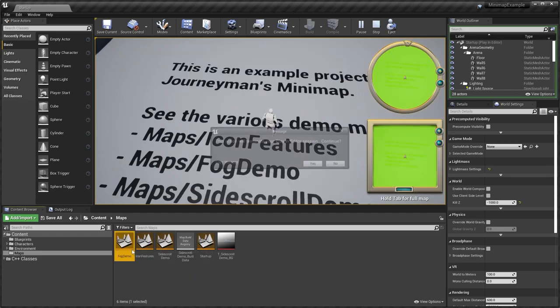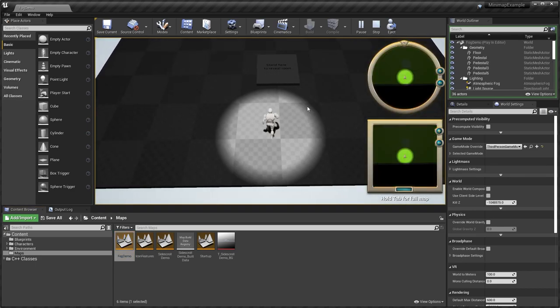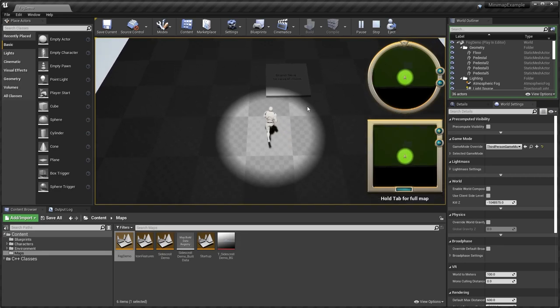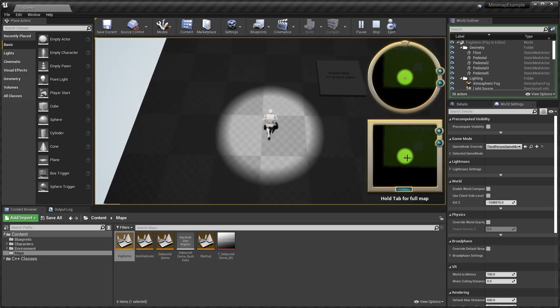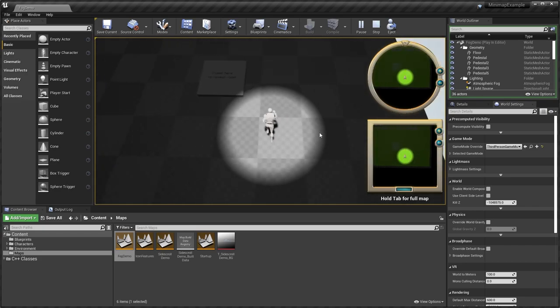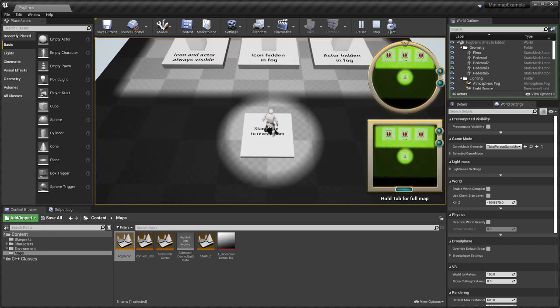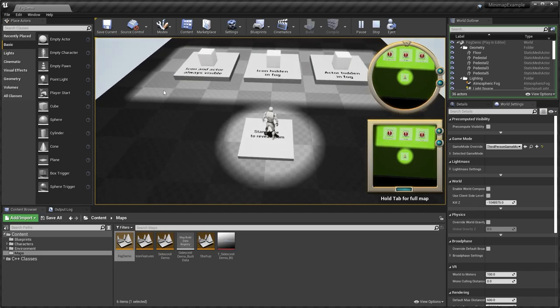So if I open up the fog demo here, basically, this is sort of like a fog of war effect, kind of like any sort of top down game that you'd see. But you can see on the map our circle of light around the player. When we stand on this trigger box, basically the entire map or this entire area that is defined will light up.